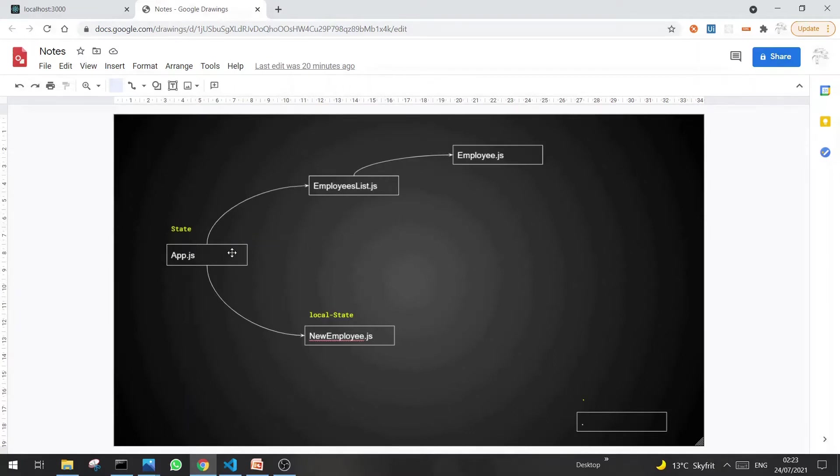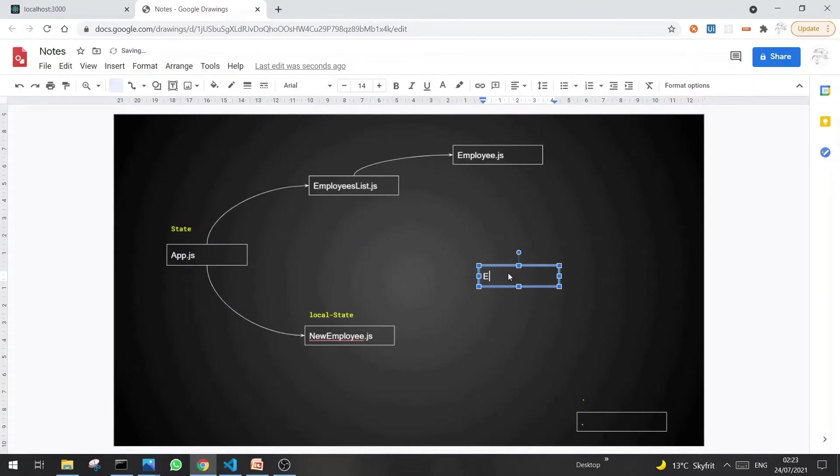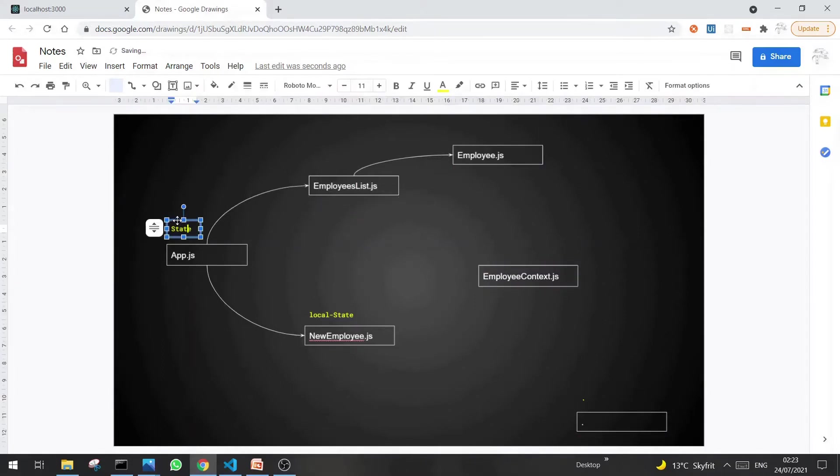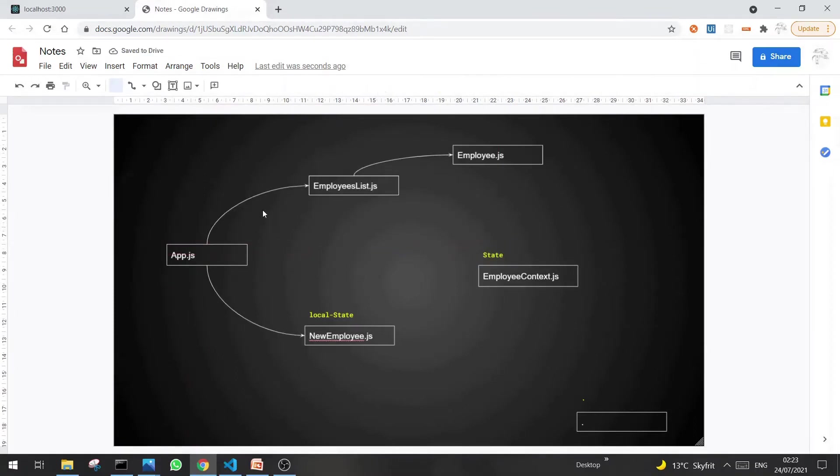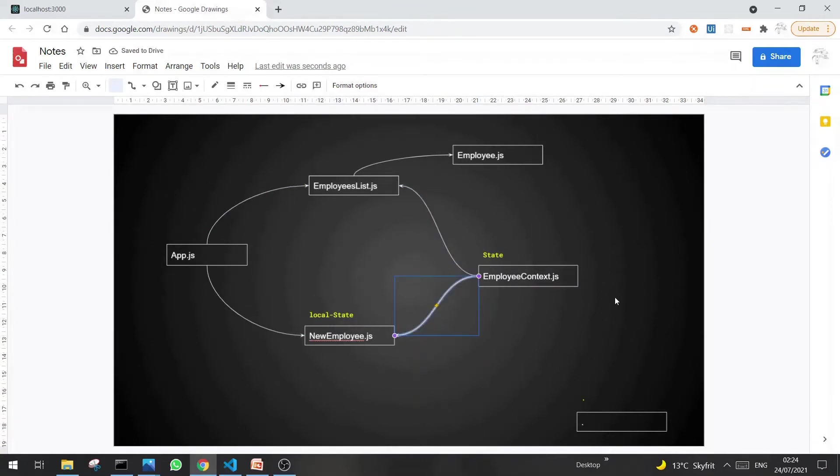Let's see what we do in Context API. We create a file, let's say employeeContext.js, and then we move the state from app.js to the Context API. In this way, the state becomes a global state and it can be shared by any component by declaring itself as a child of the Context file. Now let's see how we do it in coding.